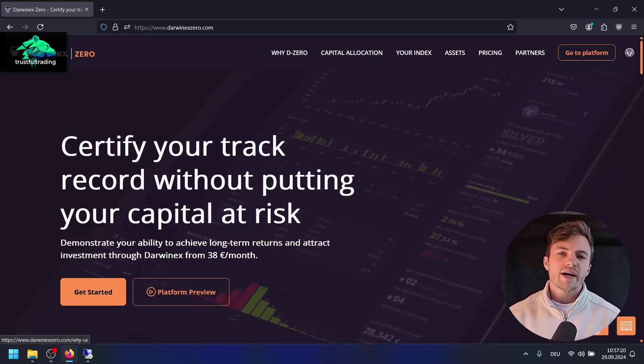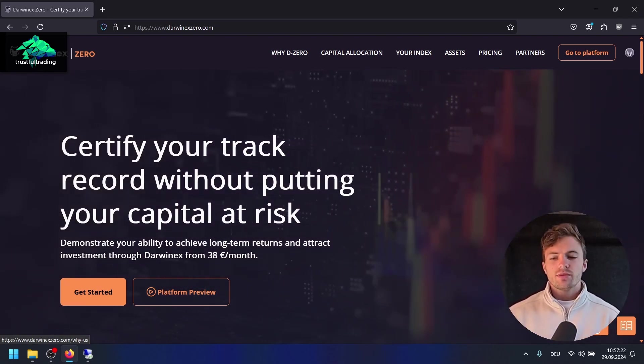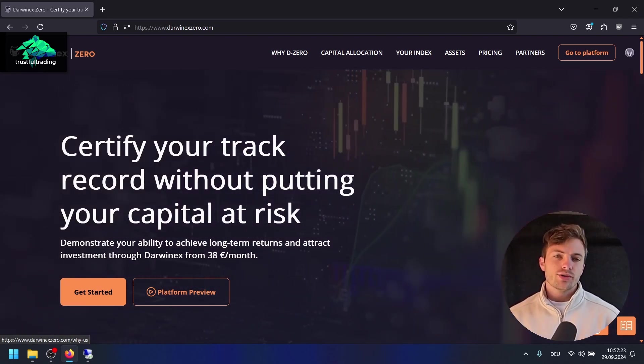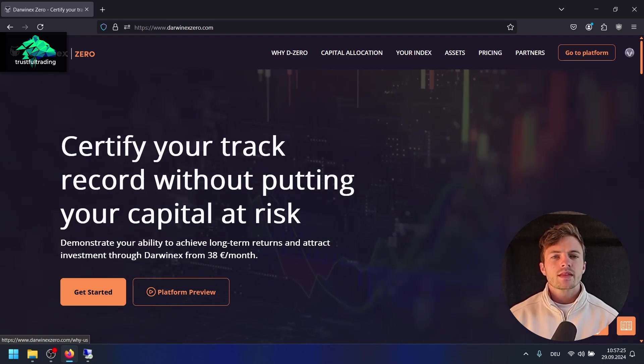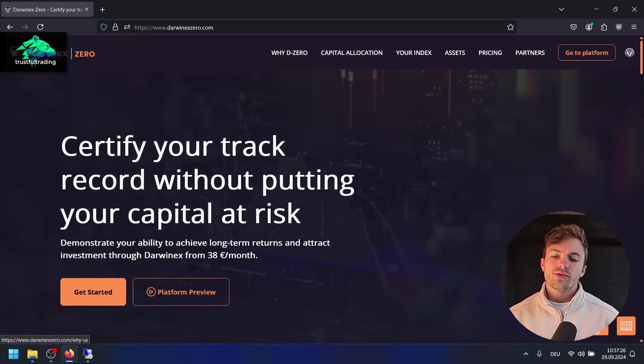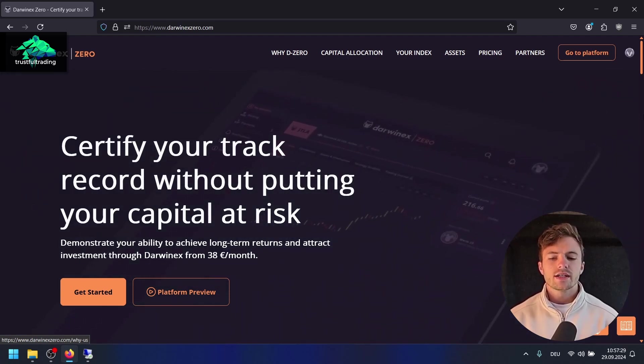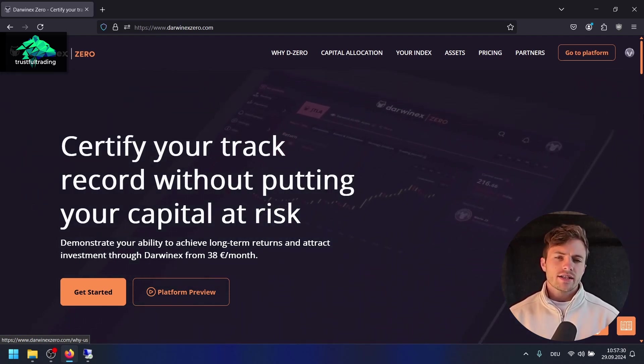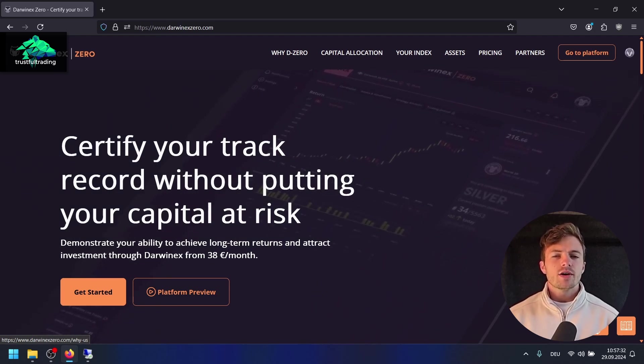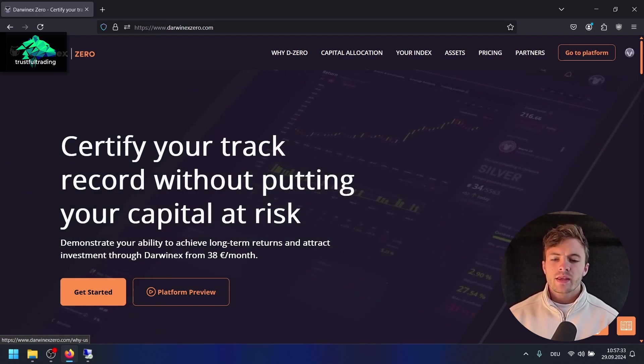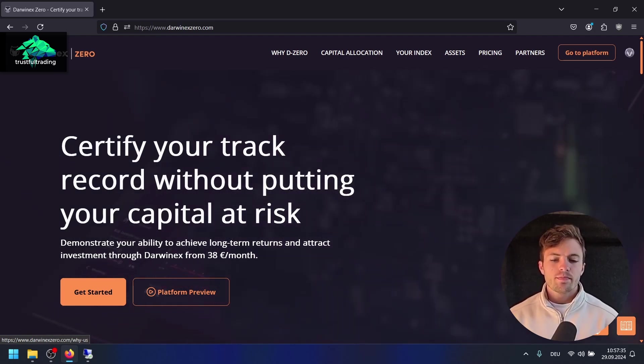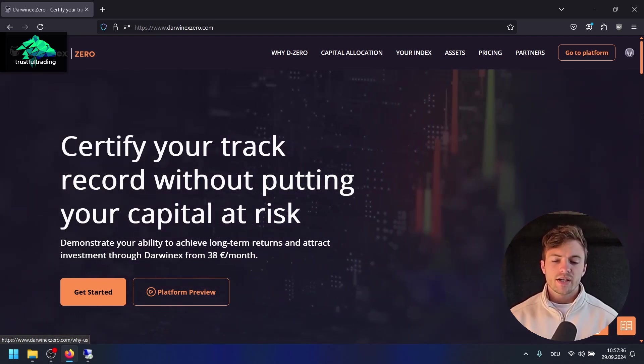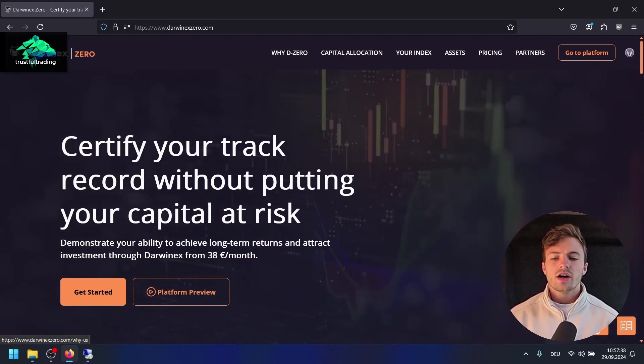Hey, this is Toby, welcome back to another video. Today I want to show you the Darwinex Zero platform. If you're looking for external capital to earn money with your trading, Darwinex Zero is right now in my opinion the best option for you. I'll show you the platform, the advantages, maybe disadvantages of Darwinex Zero.